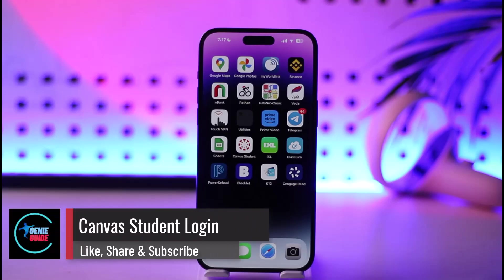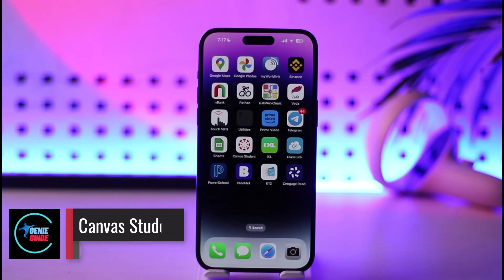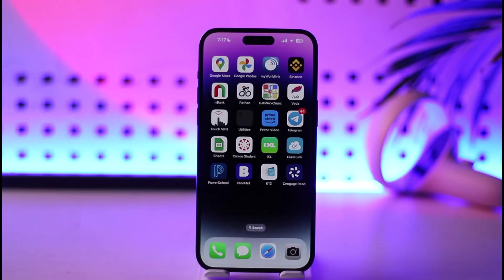Canvas student login. Hey everyone, welcome back to our channel. In today's video, I'll simply guide you on how you can log into your Canvas Student account, so make sure to watch the video till the end.